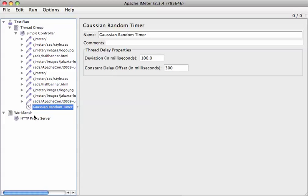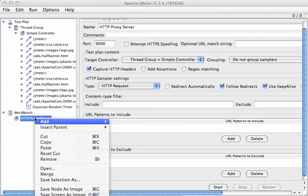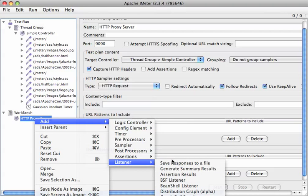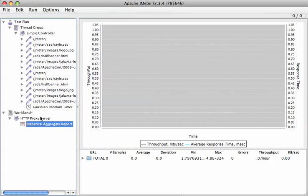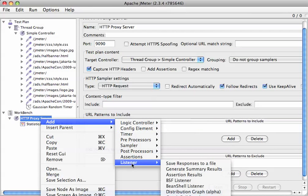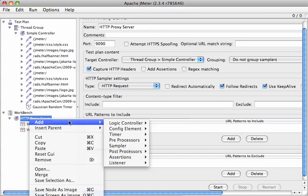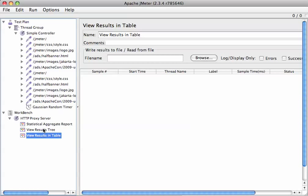So the last thing we need to do is add some listeners, which will let us actually see the data. So what I'm going to do, I'm actually going to add them down here. So statistical aggregate report, that's the main one. It's actually a separate module. You just have to download it and then copy the files into your JMeter distribution. View results tree, the reason to do that is because you want to be able to see the results and be sure that they are indeed what you think. And then view results in the table. So these are in the workbench.